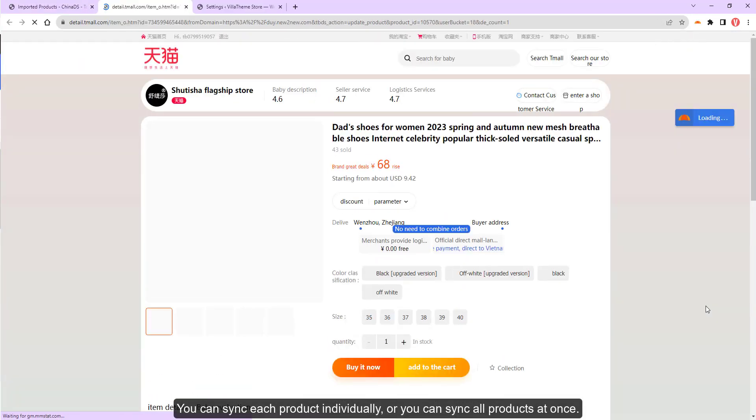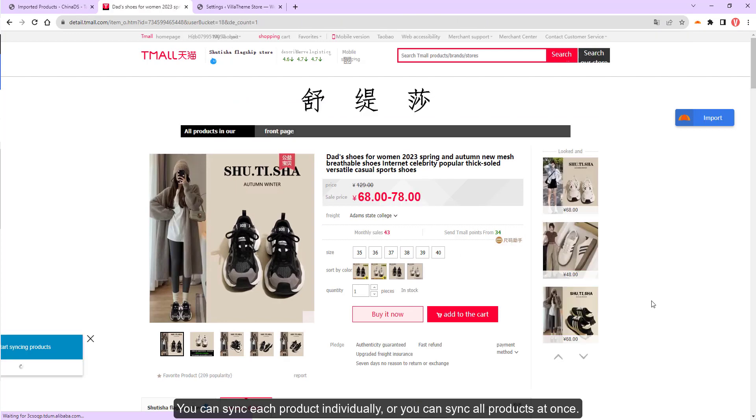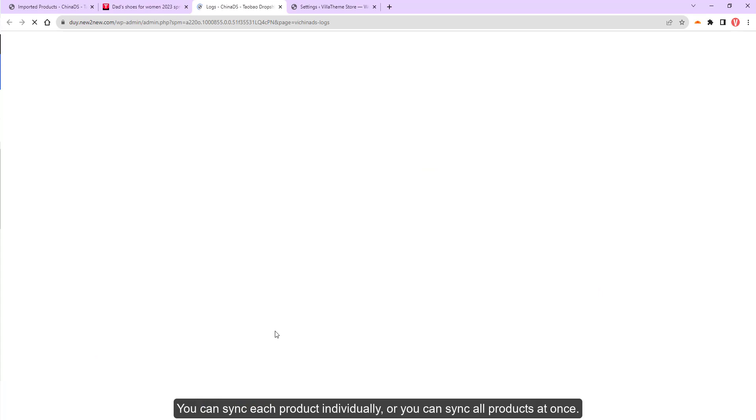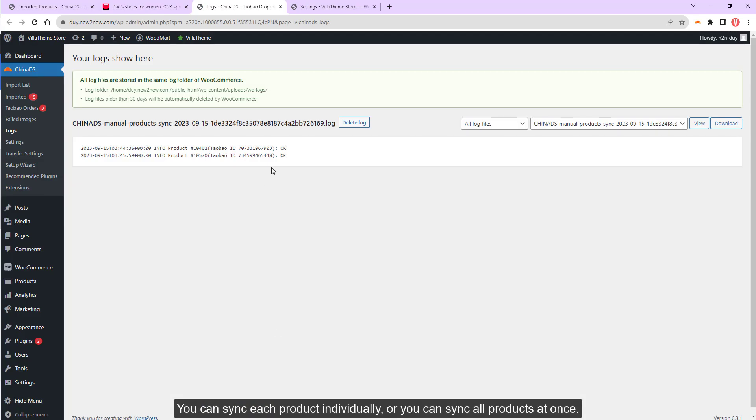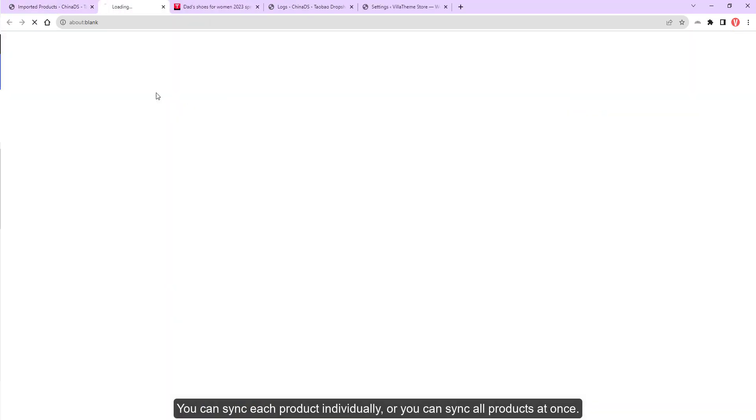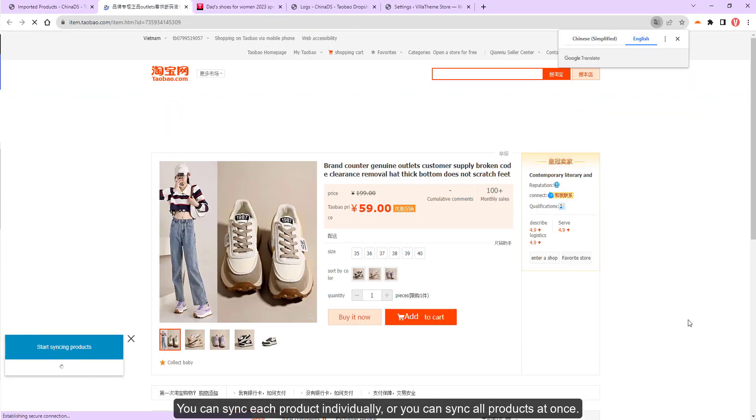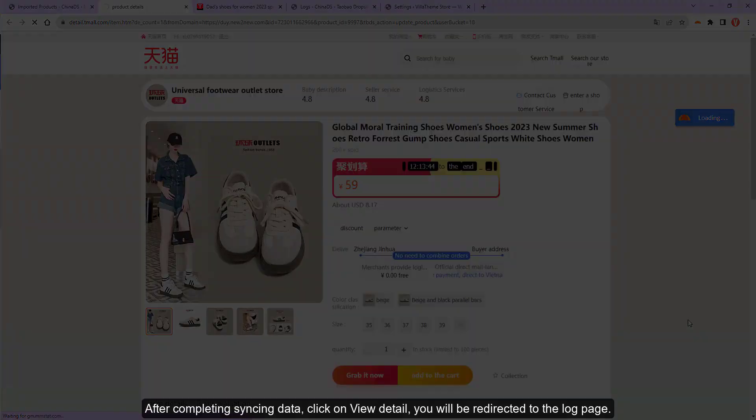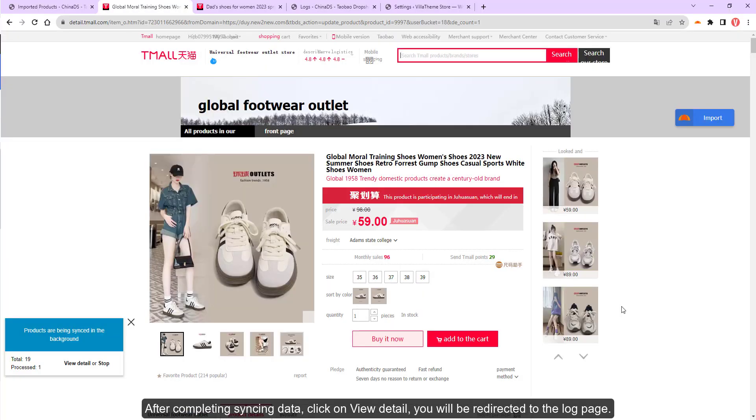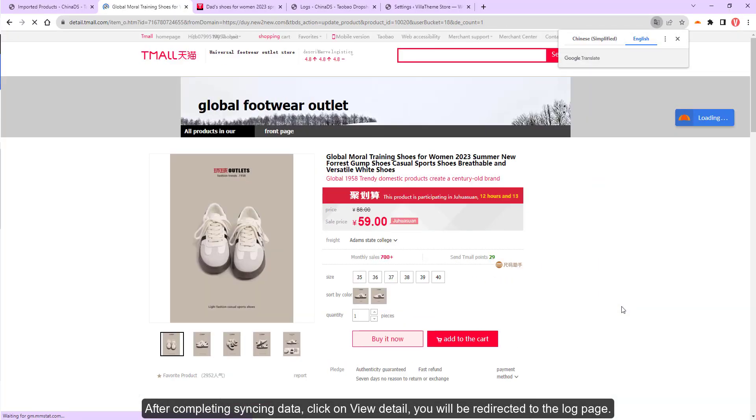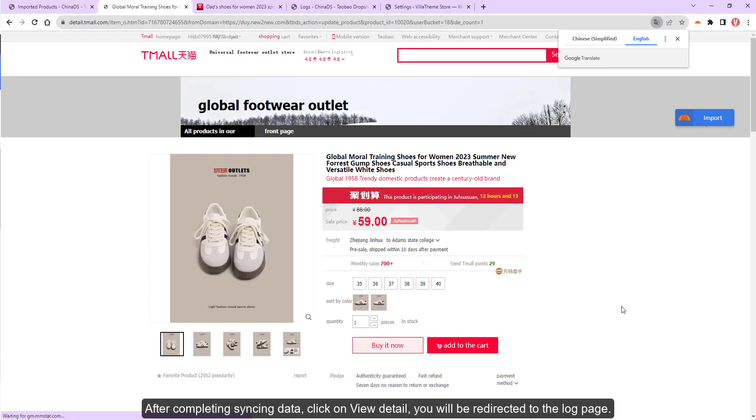Then go to Imported. You can sync each product individually, or you can sync all products at once. After completing syncing data, click on View Detail, you will be redirected to the log page.